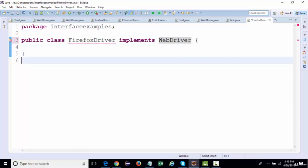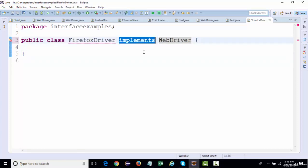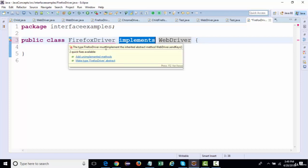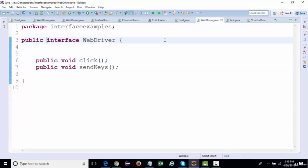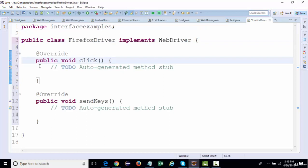If a class inherits another class, we use the keyword 'extends'. If a class is inheriting an interface, we use 'implements'. You can see the same message we got with abstract classes — 'FirefoxDriver must implement the inherited abstract methods of WebDriver'. Clicking to add unimplemented methods adds both click() and sendKeys() with the @Override annotation.